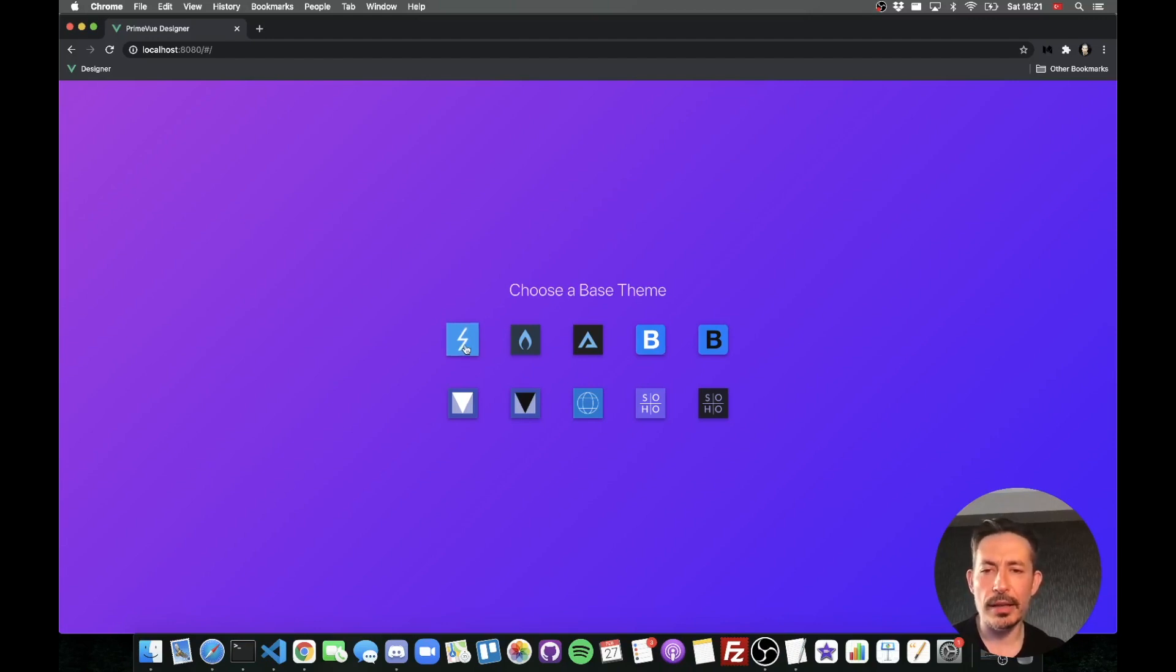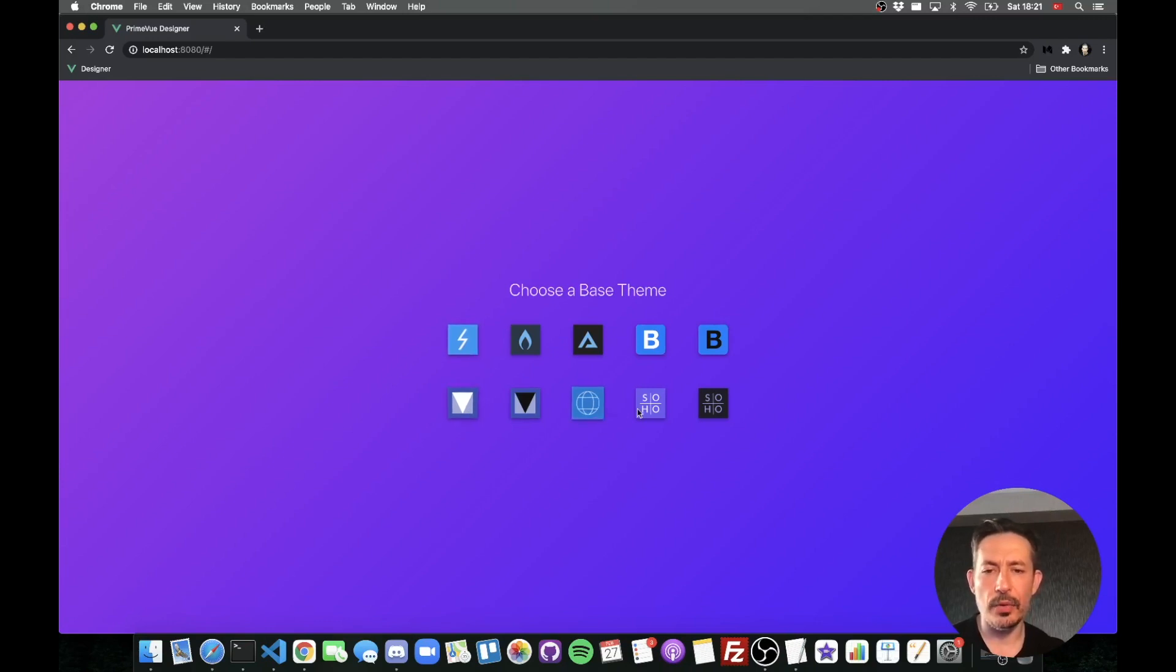Let's choose a base one, let's say Prime1 default, that's the Saga Blue actually. We also have Material, Fluent, Soho and Bootstrap as well.